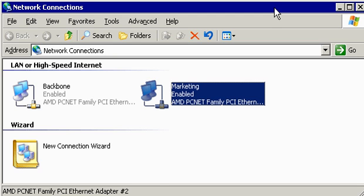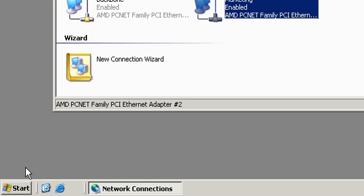So, what do we need to do? We need to run the Routing and Remote Access Server console and get it configured and up and running.